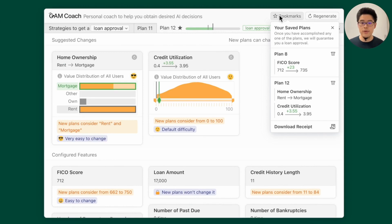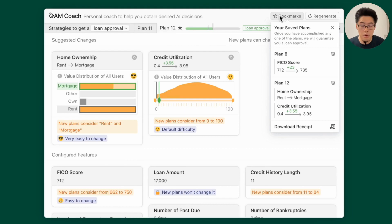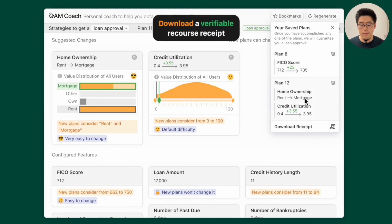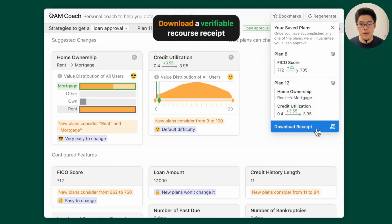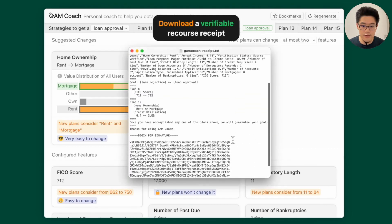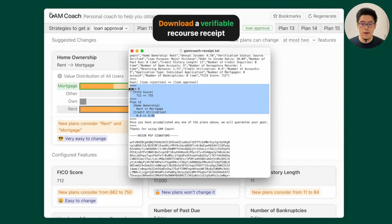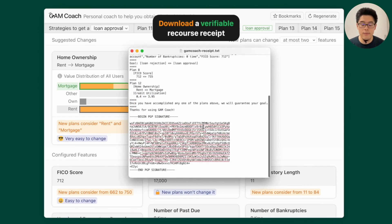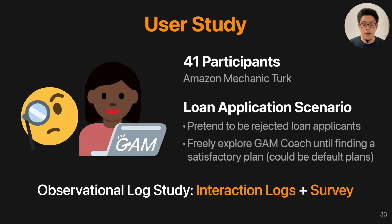Some researchers are also interested in the idea of a receipt for counterfactual explanations for recourse, so the bank can guarantee loan approval if the applicant achieves those recourse plans. We implement this receipt feature using a verifiable algorithm with PGP signatures to make the receipts verifiable. For more details, please refer to our paper.